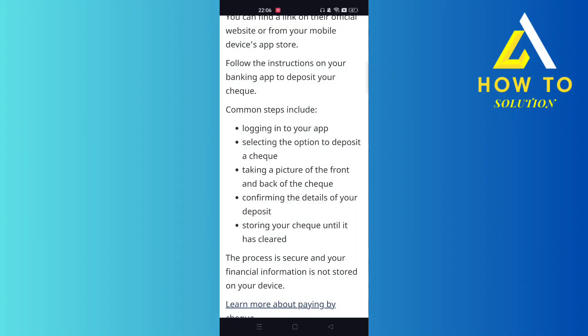Hey guys, today I'm going to tell you how to deposit a check in a bank in Canada. Make sure you watch till the very end to understand the entire process step by step.